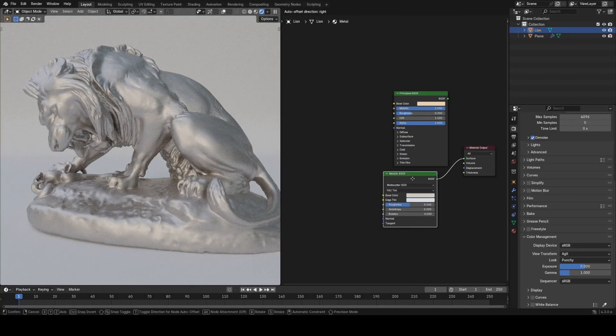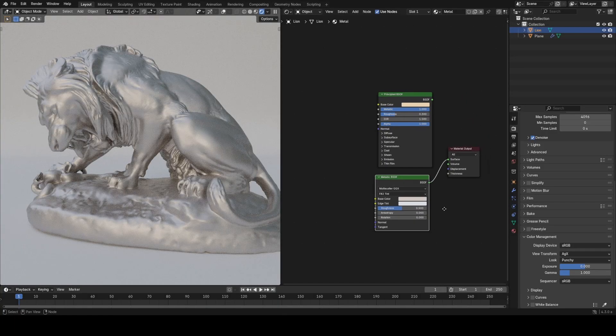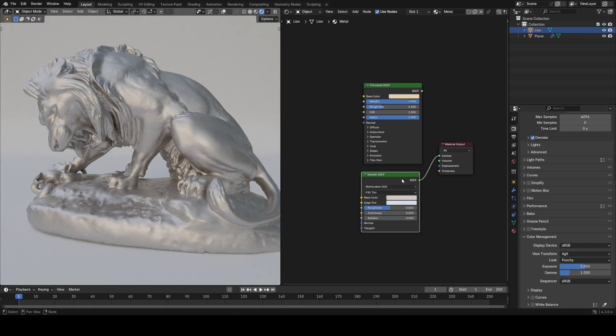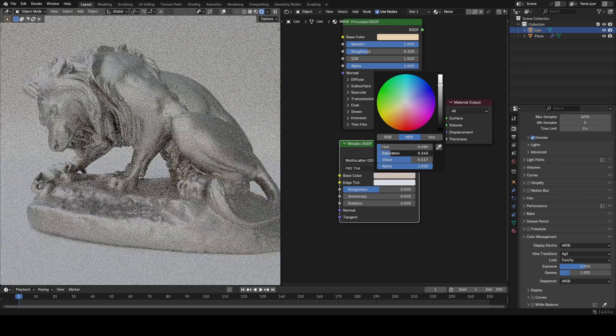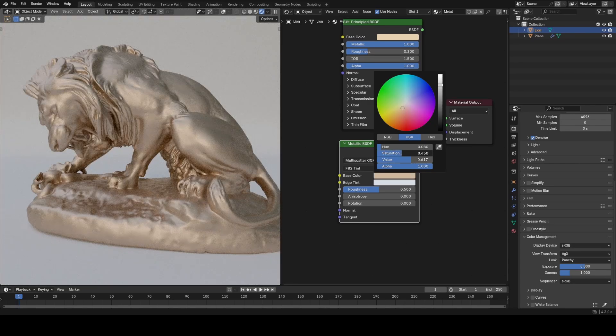New shading features we're now getting a new metallic shader node which at first glance appears to deliver the same results as the principal shader node.